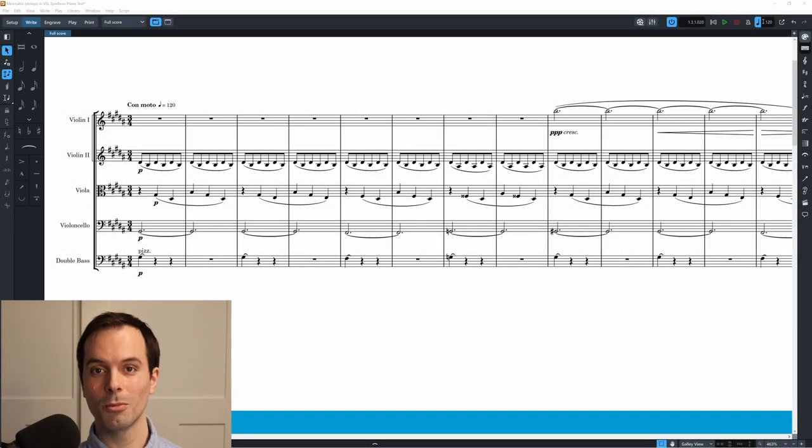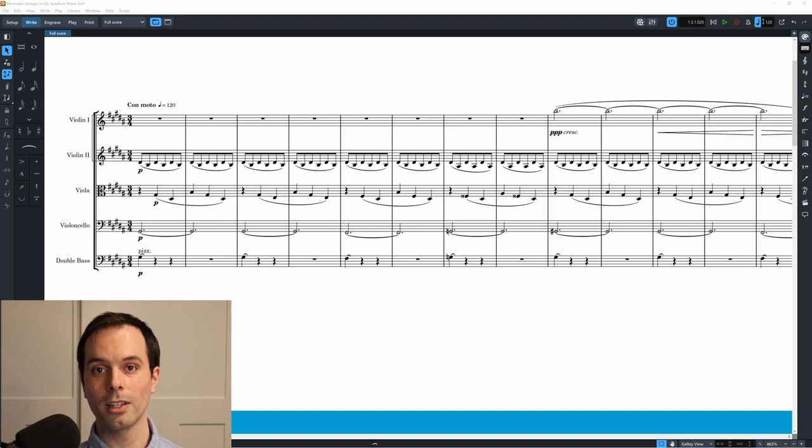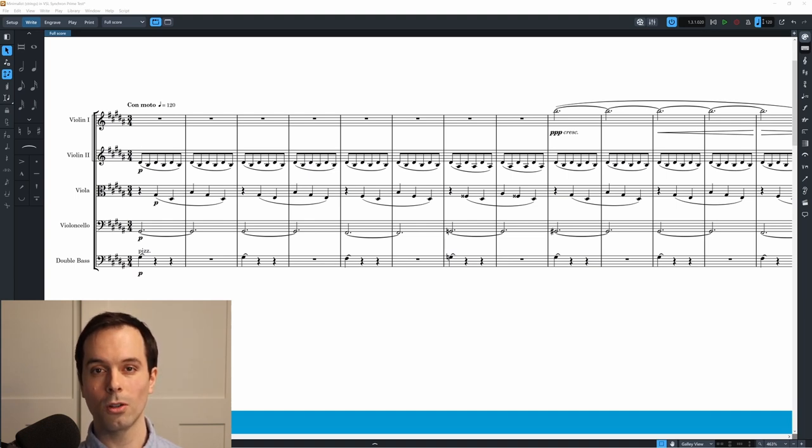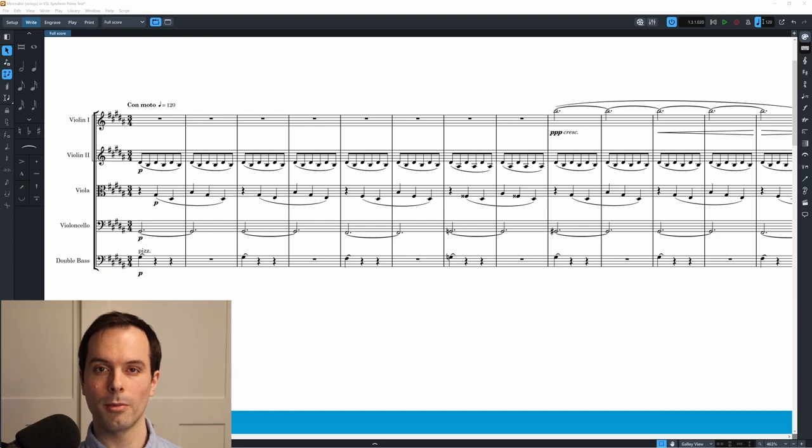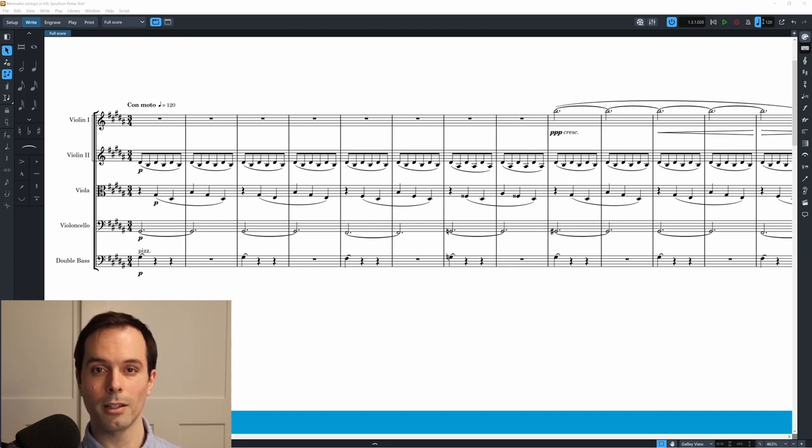Hi everyone, and welcome to another video. Today I'm taking a look at VSL's Synchron Prime Edition, which is an all-in-one orchestral sample library package built from their Synchron series and designed to be lightweight and resource-friendly.